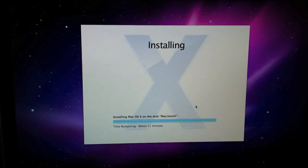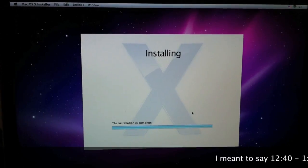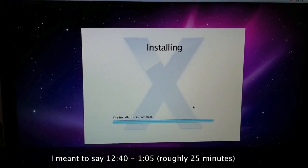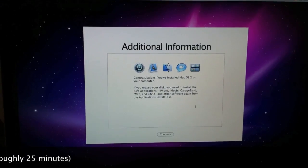Alright, so we're almost done. The installation started at 12:40. It's about 1:05. That's about 25 minutes into it. Oh, and there we go.